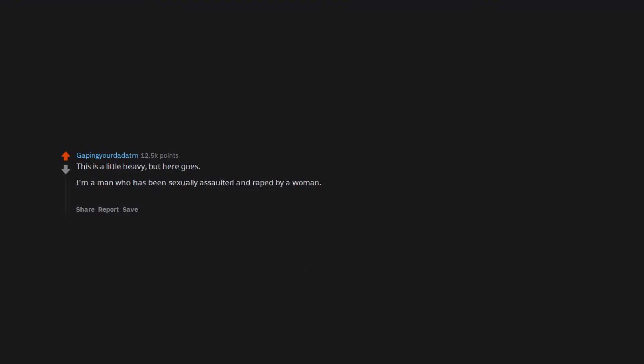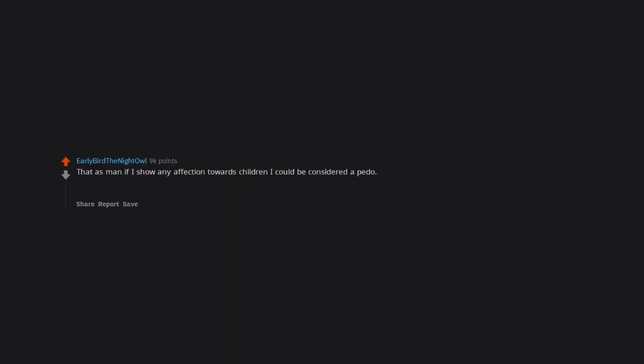The authorities thought I was a joke and many people do not believe me simply because they don't accept that a woman can rape a man. That as a man, if I show any affection towards children, I could be considered a pedo, not just that I like children—edit: I don't mean it like that, guys.